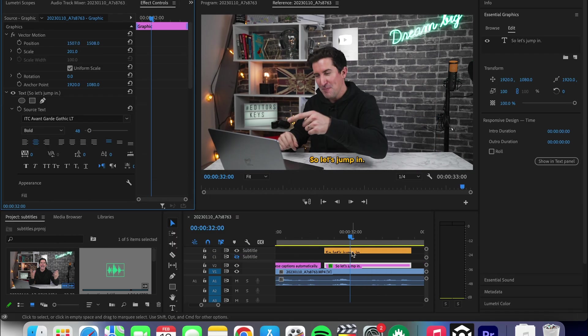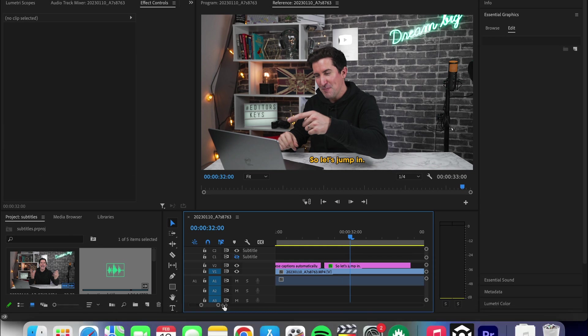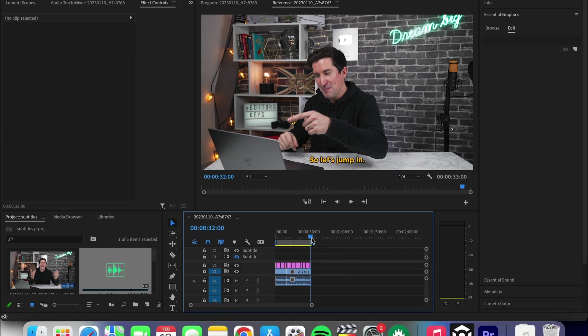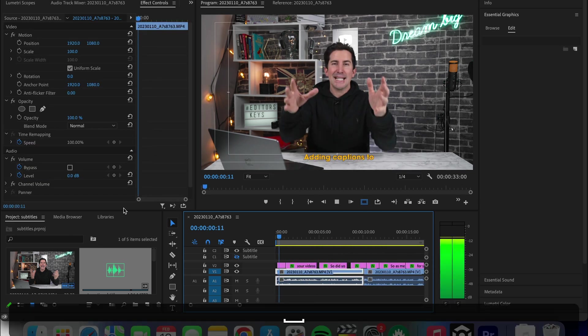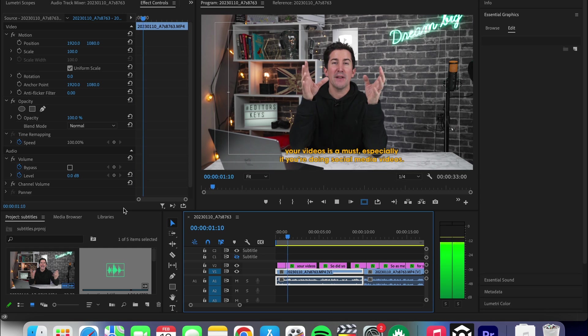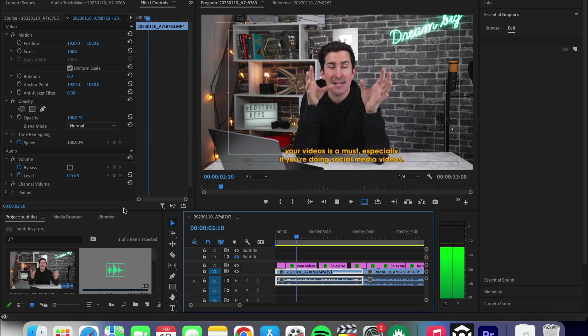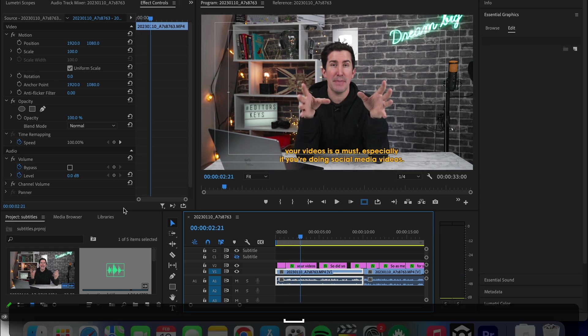And now you have subtitles that you can animate. Now you can do lots of different types of animations, but I'll show you one for this video.